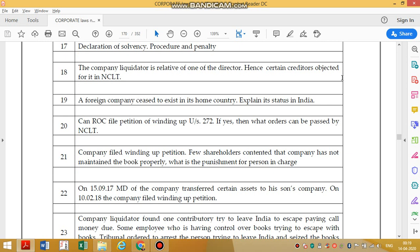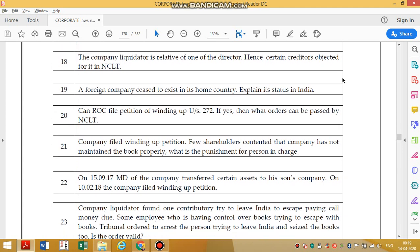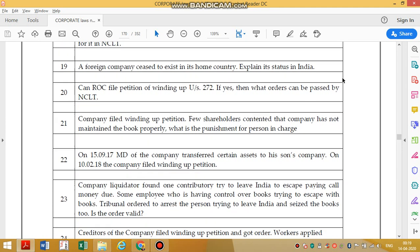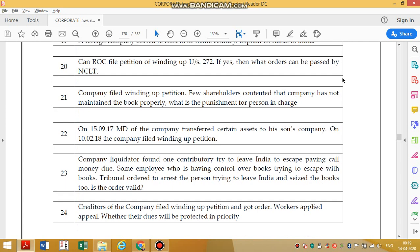Can ROC file a petition of winding up? Yes, ROC can also file a petition of winding up. They can pass interim orders and appoint a liquidator.